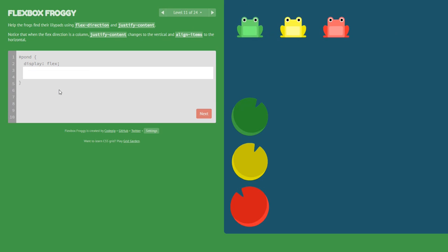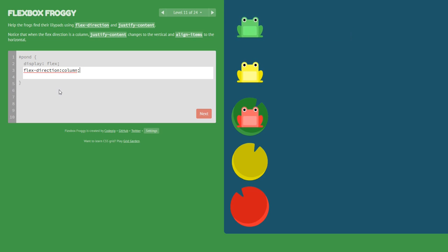Next level: first we set flex-direction: column to make the frogs display as a column, and then we use justify-content: flex-end.